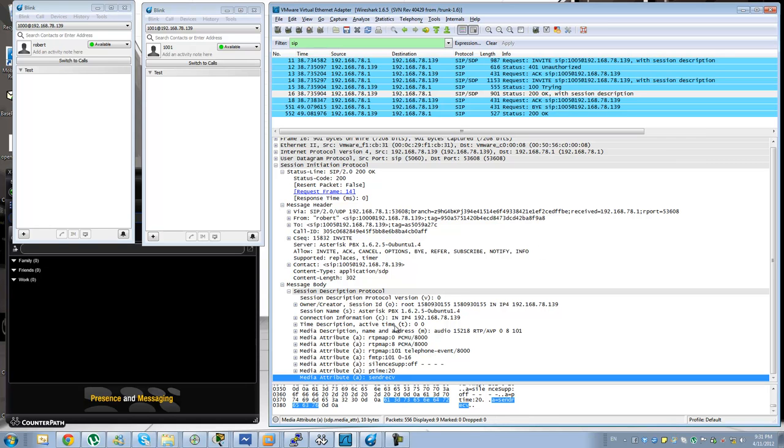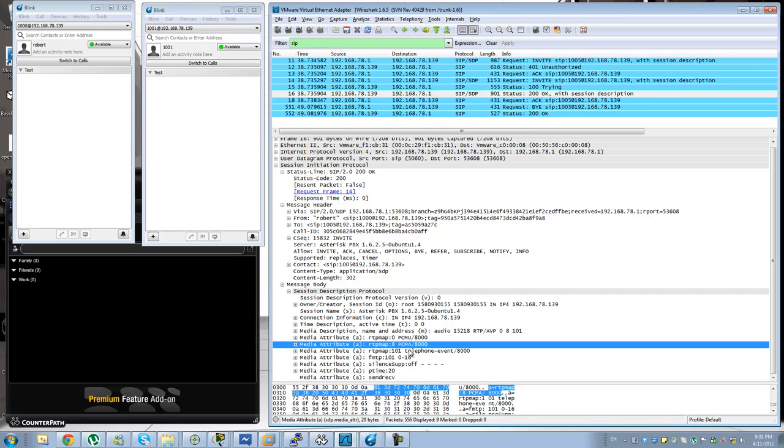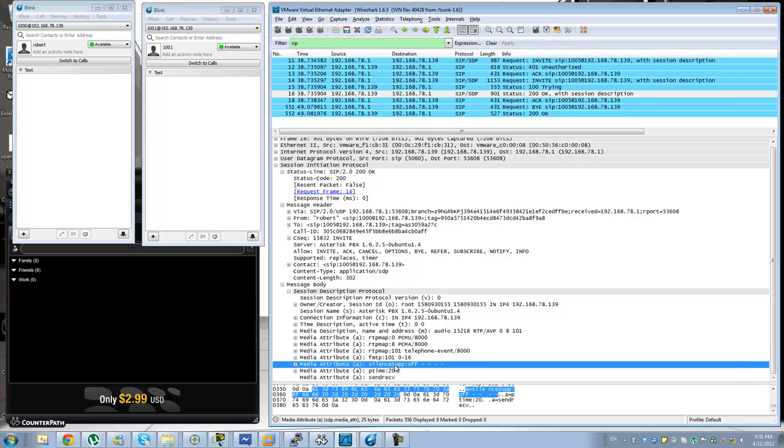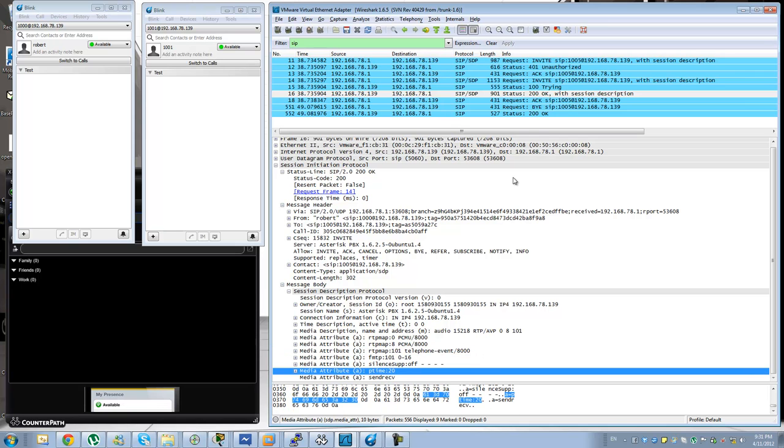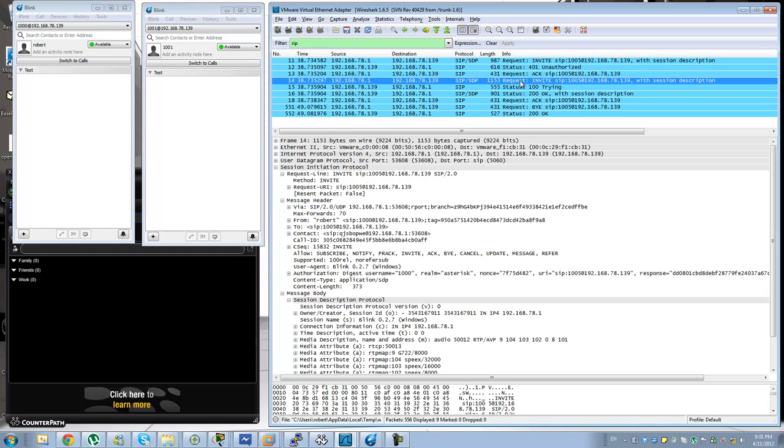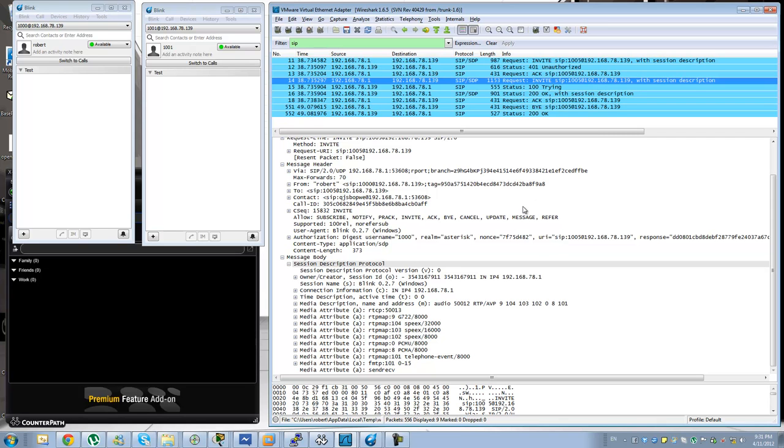Now these are the capabilities that are being offered by the server. Out of these codecs we need to confirm with one, and we need to confirm whether these capabilities like silence suppression off and the DTMF will be accepted by us. So on the next message on the acknowledge you will see sometimes the SDP. Sometimes you might see it before on the invite. Like in this case you can see that the client is specifying the SDP on the invite.